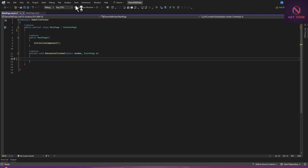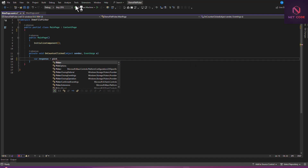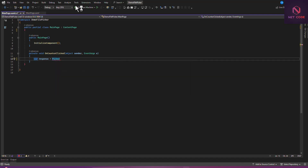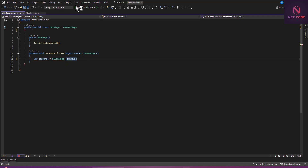We can do that by simply using a FilePicker. So: var response = await FilePicker.PickAsync, because we want to pick a single item.